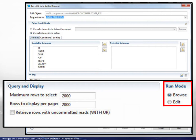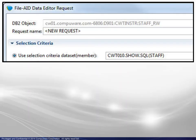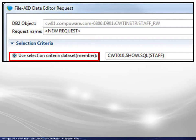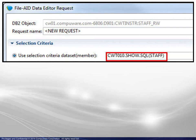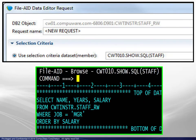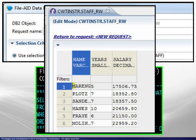Let's look at some examples. In the first example, we will use existing selection criteria contained in the PDS member shown. This would typically be something created previously, perhaps during a mainframe session. Here we see that selection criteria must be in standard SQL format. Running the query displays the result shown.